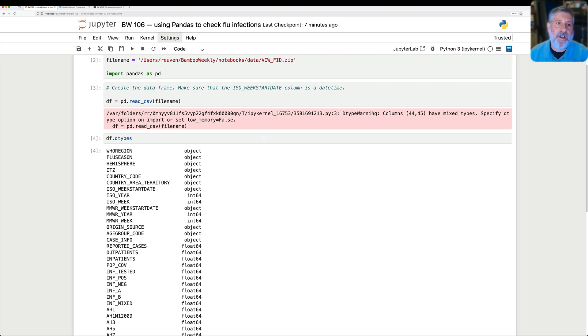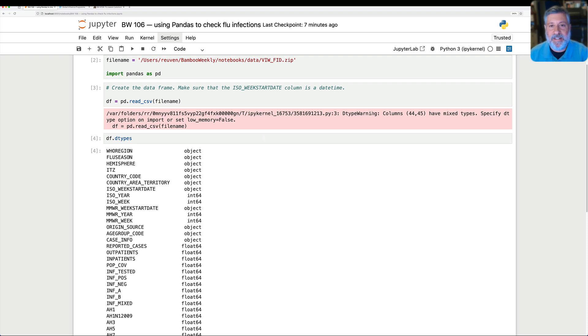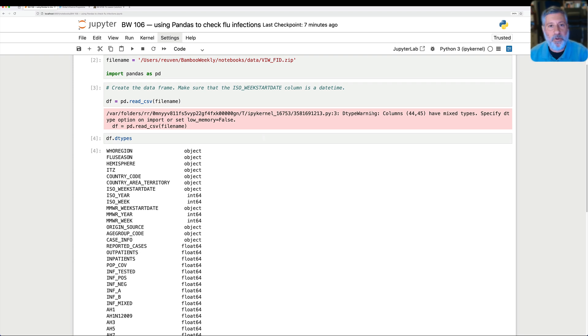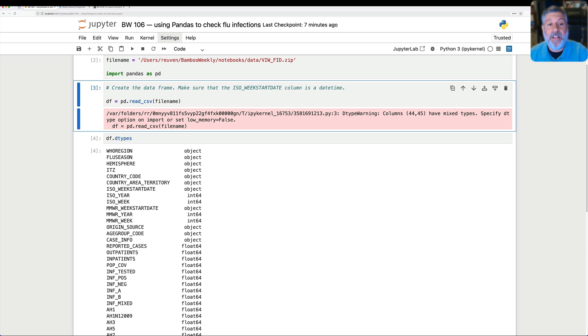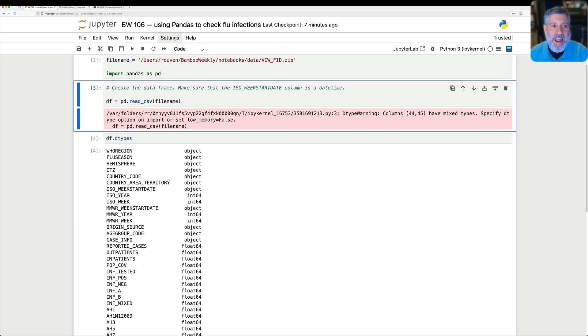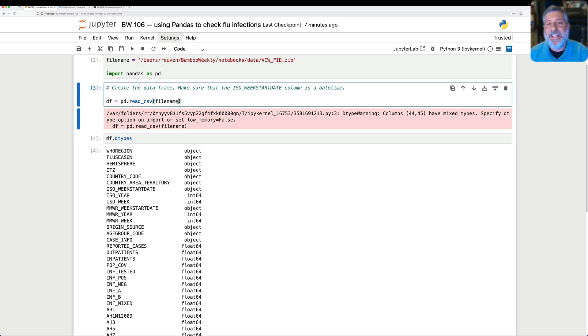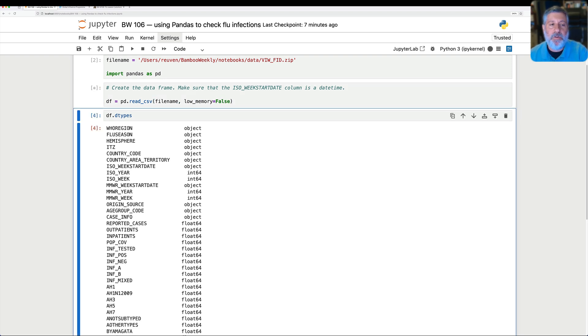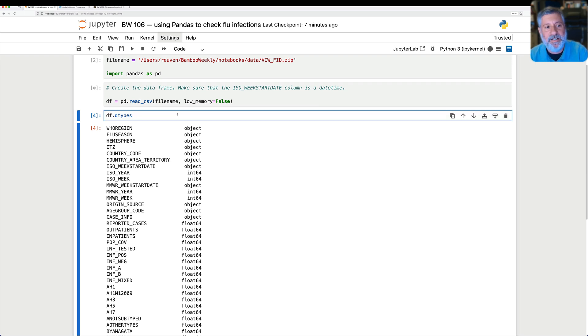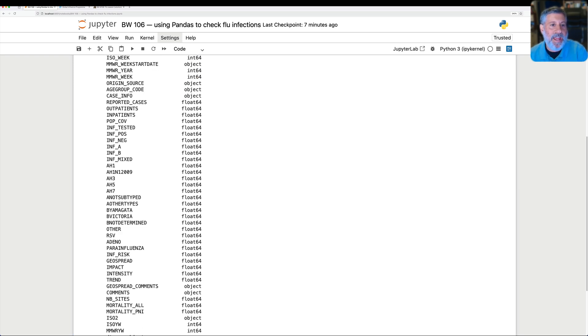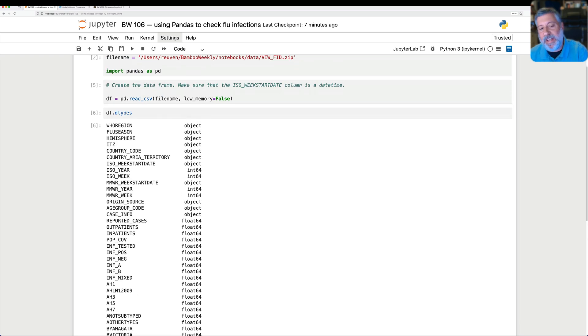Then it gets kind of confused, and this is what it's telling us. It says these have mixed types. Either specify the dtype option, meaning we pass a keyword argument, dtype equals, and then we can give it a dictionary telling it what the dtype should be for various columns, or set low memory equal to false. And low memory equal to false basically says, read the whole thing into memory, and then you can look at each column. So I'm going to say low memory equals false, and we won't get that warning anymore. It will take a little longer, and now I look at the dtypes, and no warnings, and everything seems happy.